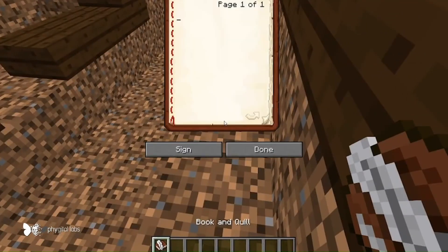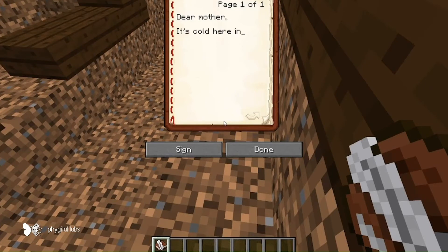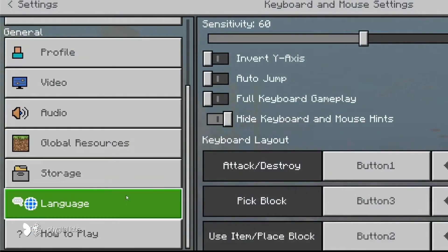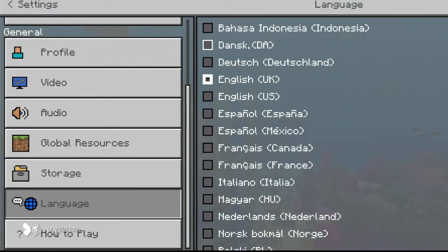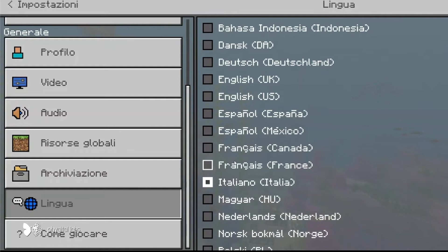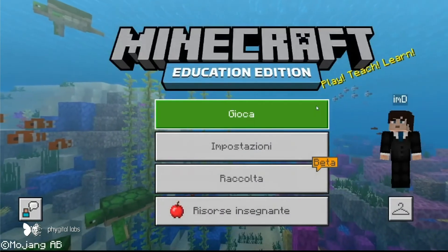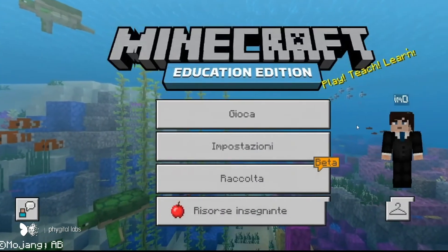Or, students can write letters taking on the role of soldiers in World War I, or keep their own Anne Frank-style diary using the book and quilt. Let's also not forget that Minecraft allows students to change the language settings, changing all of the words in the entire game so they can build their vocabulary in another language in a completely immersive experience.